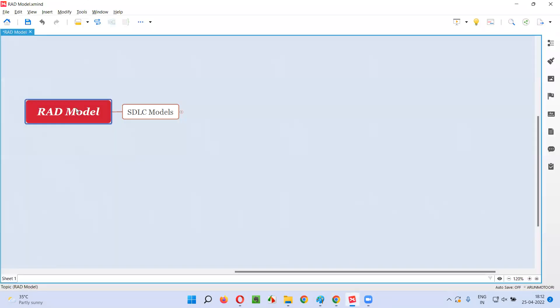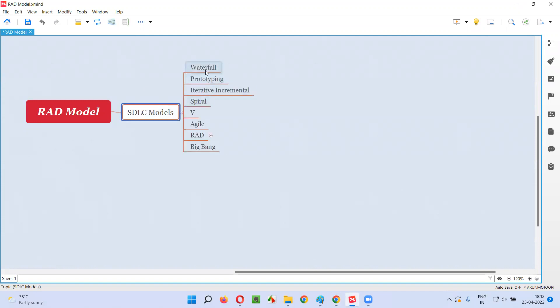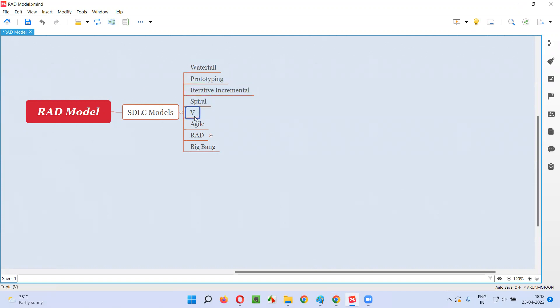RAD model is one of the SDLC models. There are different SDLC models like waterfall model, prototyping, iterative incremental, spiral, V, agile, RAD, and big bang.